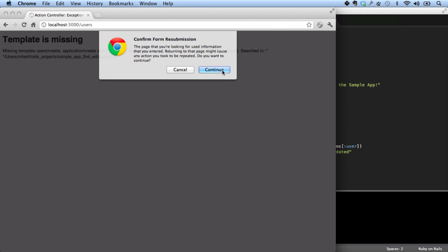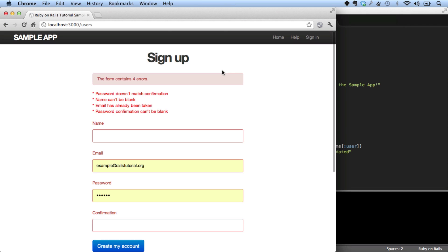If we refresh this, resubmit the information, we get messages telling us which things we need to fill out in the form.